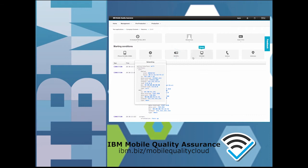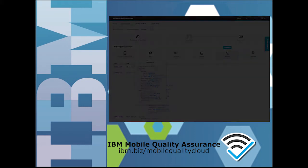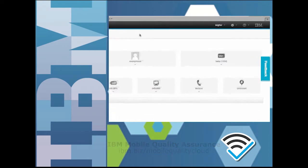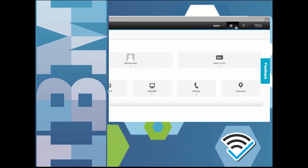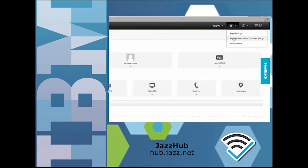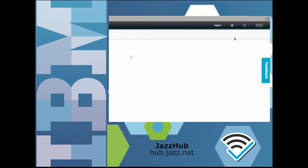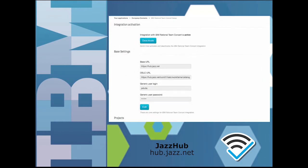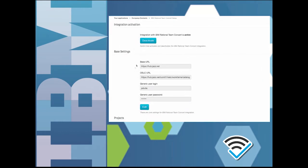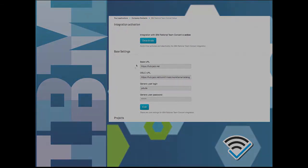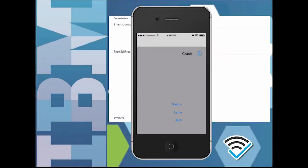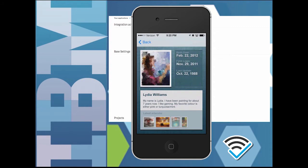Because this instance of Mobile Quality Services has been configured to work with the Jazz Hub DevOps services, as soon as I submit the bug report from my phone, a defect work item gets opened in the development environment. And in the meantime, I can just continue executing my tests against the mobile app immediately as soon as I've submitted the bug.